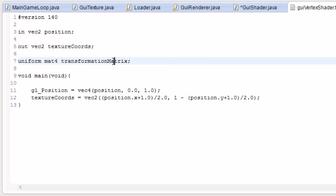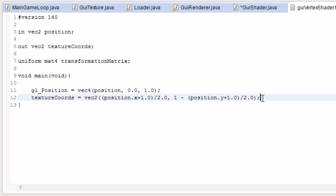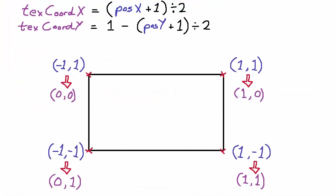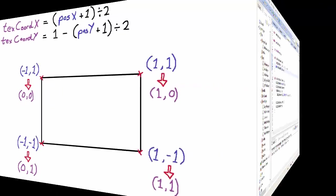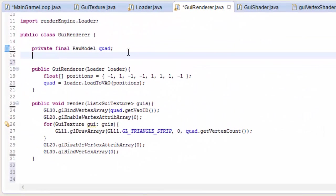We've got the transformation matrix uniform here, which we're not actually using yet, but we will be using that later. And here we're calculating the texture coordinates to send to the fragment shader. And if you have a look at this diagram, hopefully that conversion should make perfect sense. Remember that for textures 0,0 is the top left corner, and 1,1 is the bottom right.